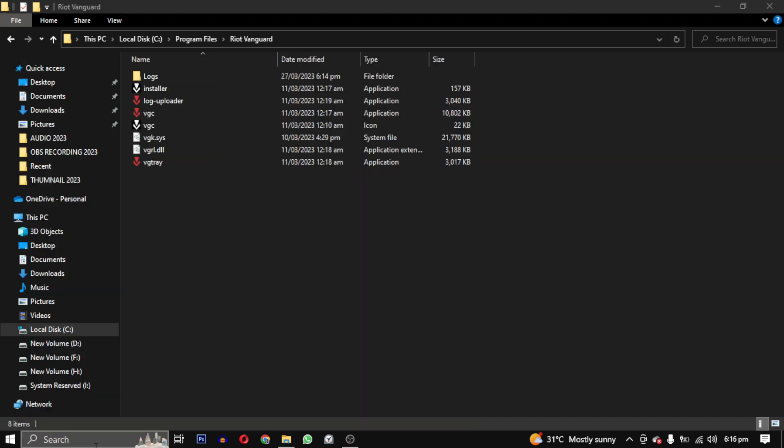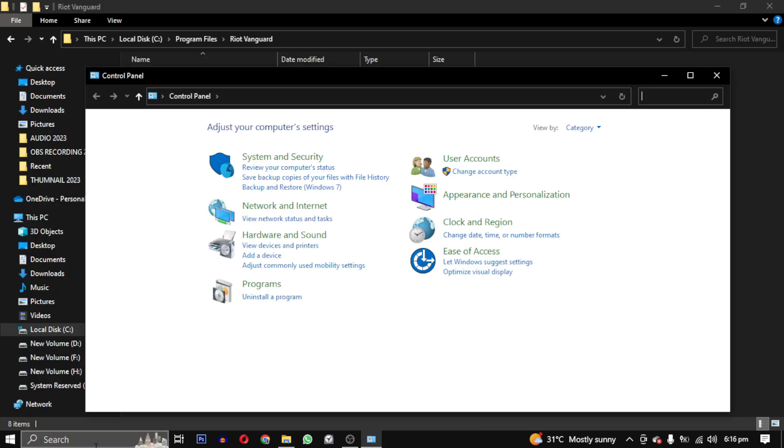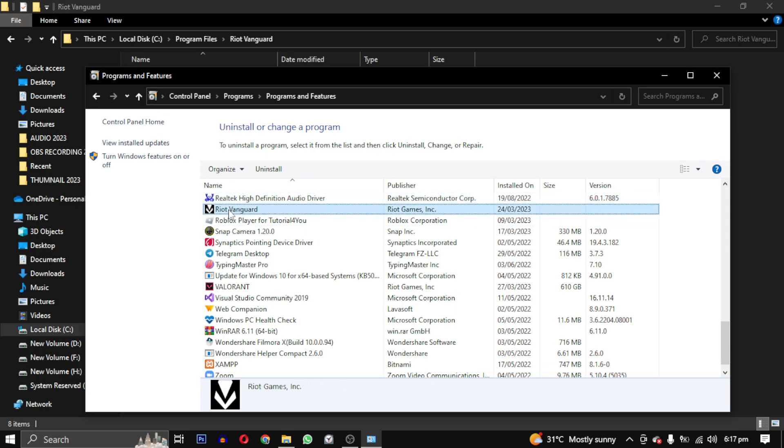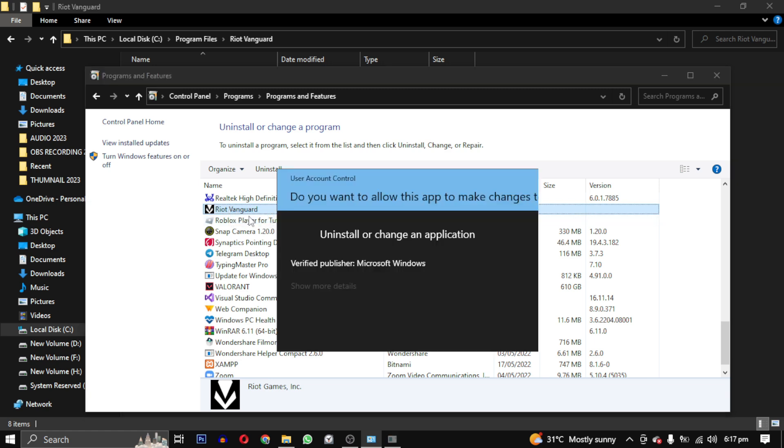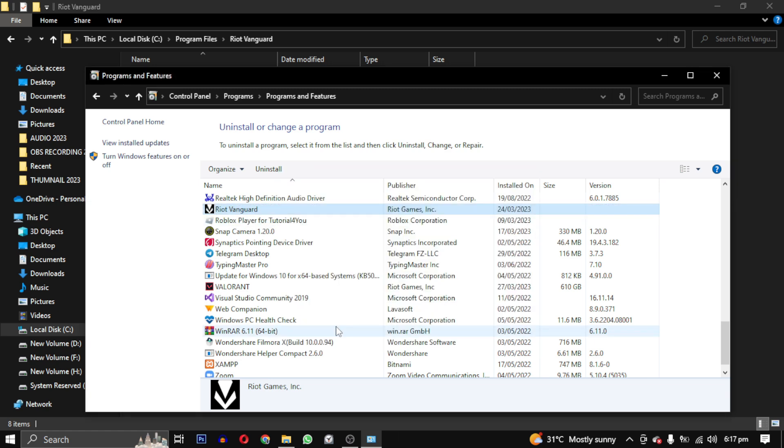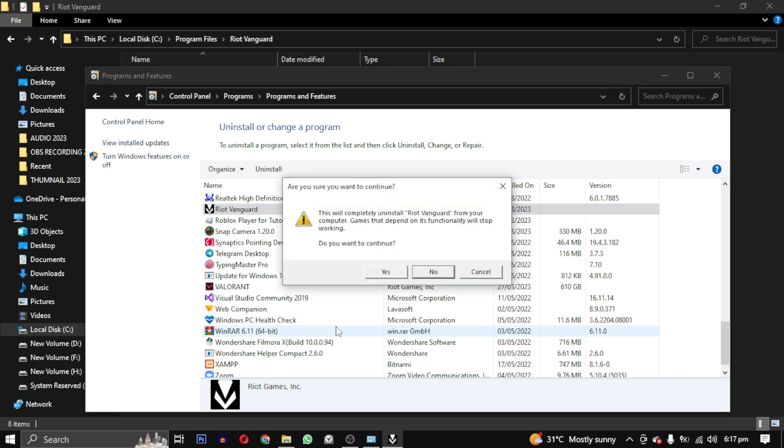To do this, we will open the Control Panel and find Riot Vanguard. Right-click on it and select uninstall. Follow the prompt and select yes twice to confirm the uninstallation.